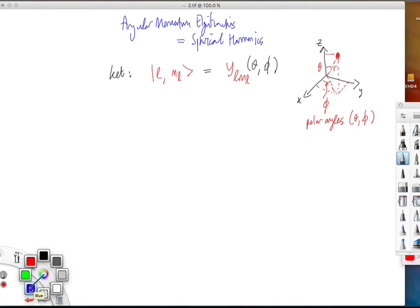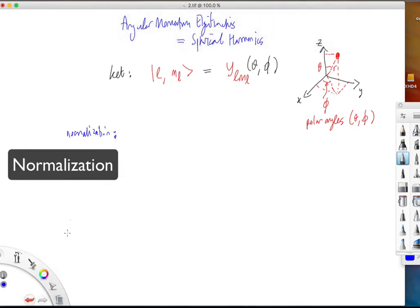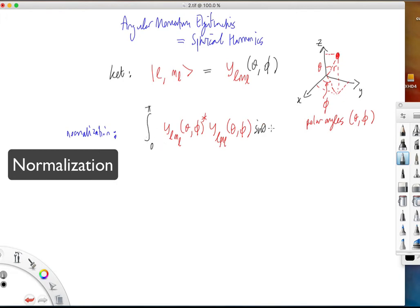These functions are normalized. Mathematically, that means if I take one of these functions and its complex conjugate — which means changing the sign of any factors involving i, the square root of minus 1 — and multiply that by itself, then integrate over all values of theta and over all values of phi, one gets 1. That's called normalization.